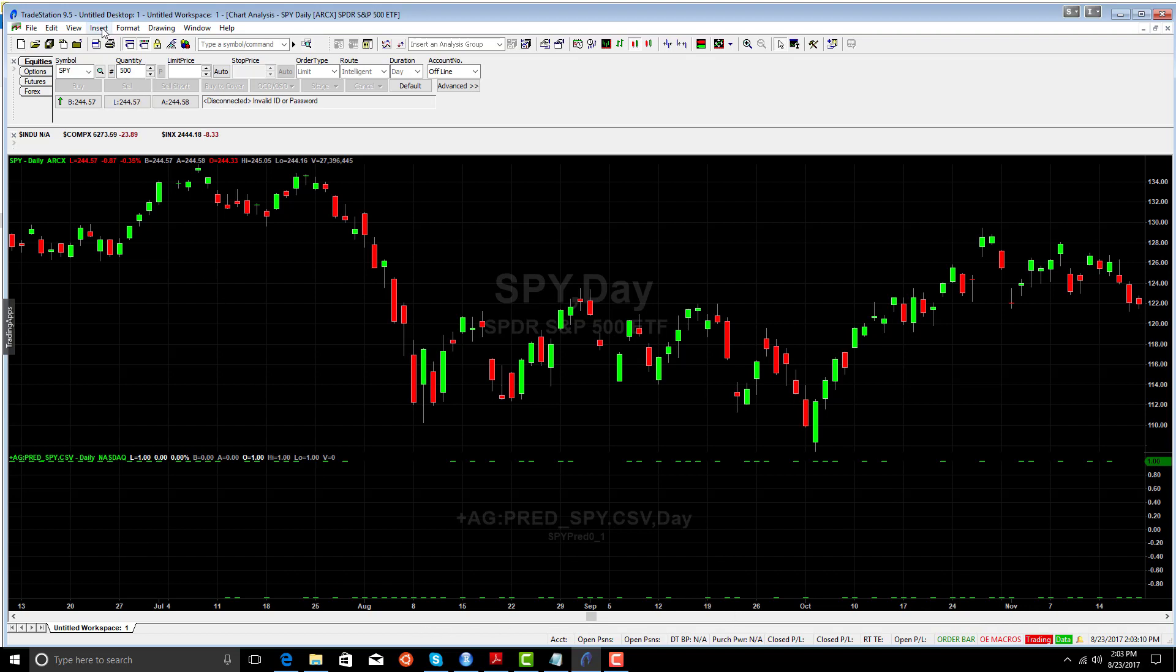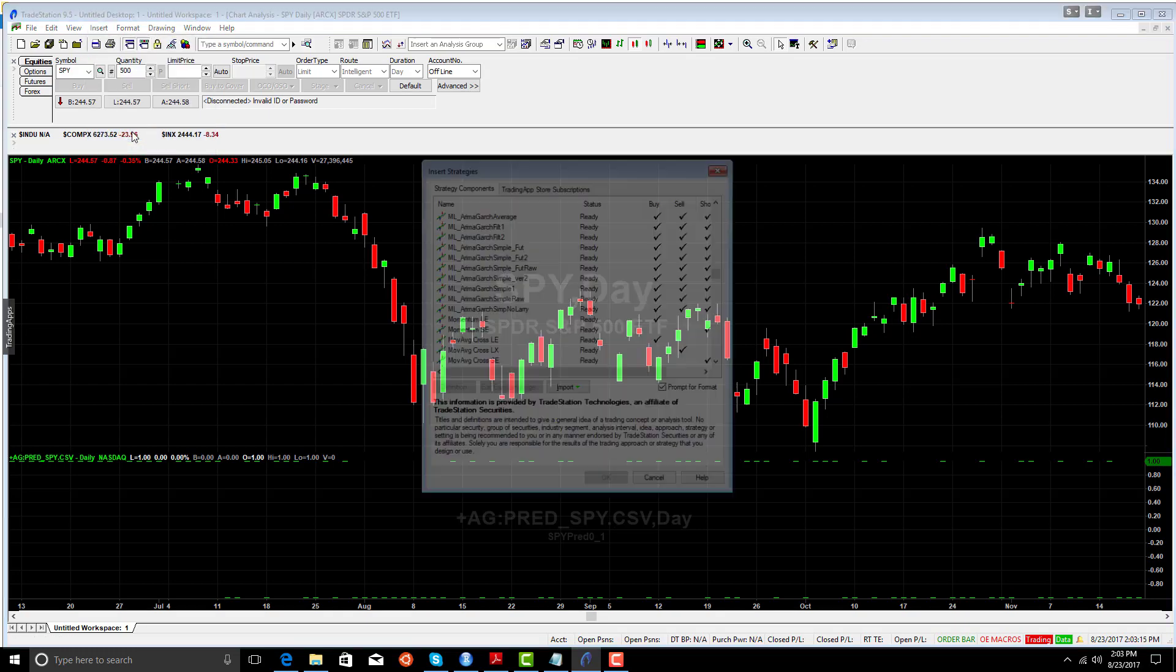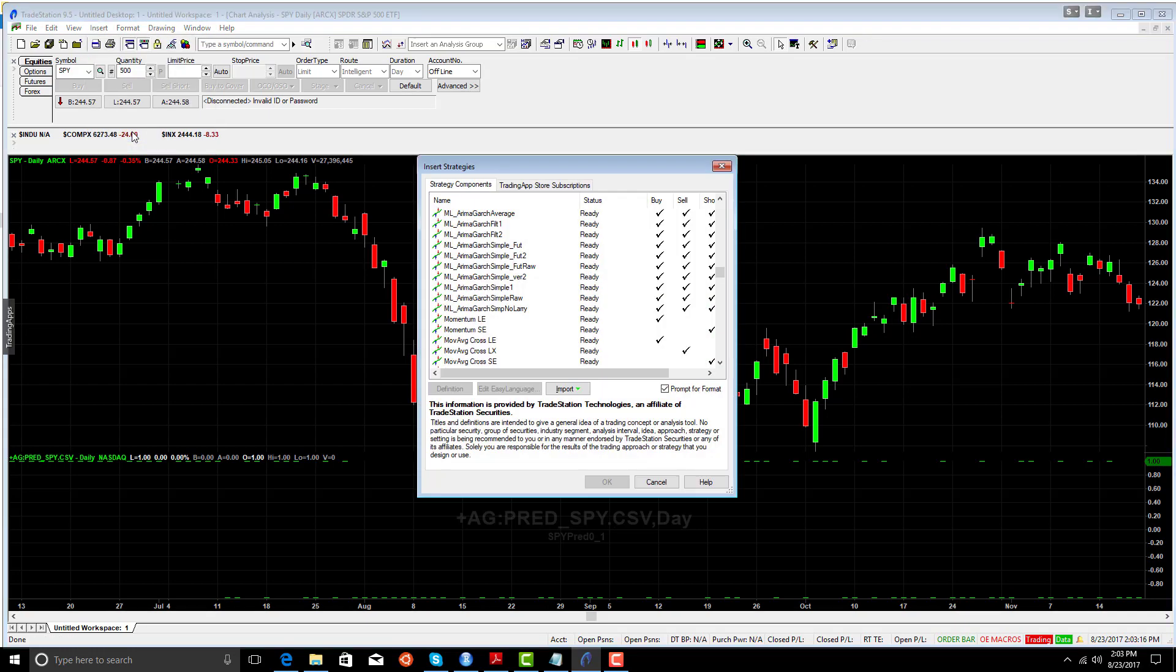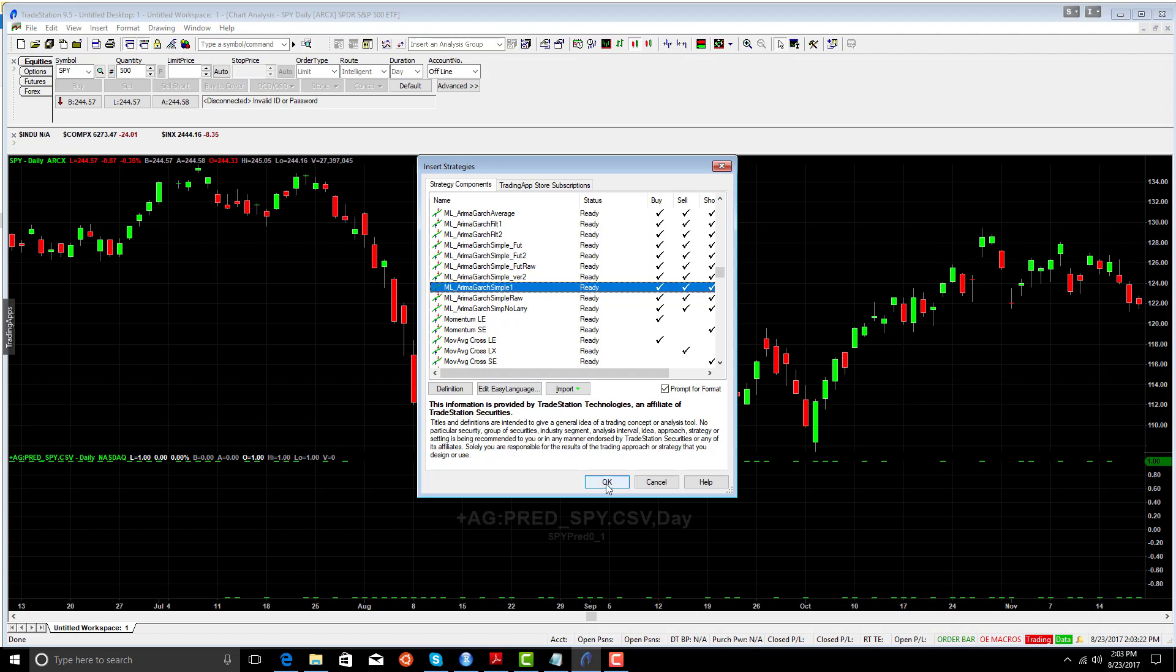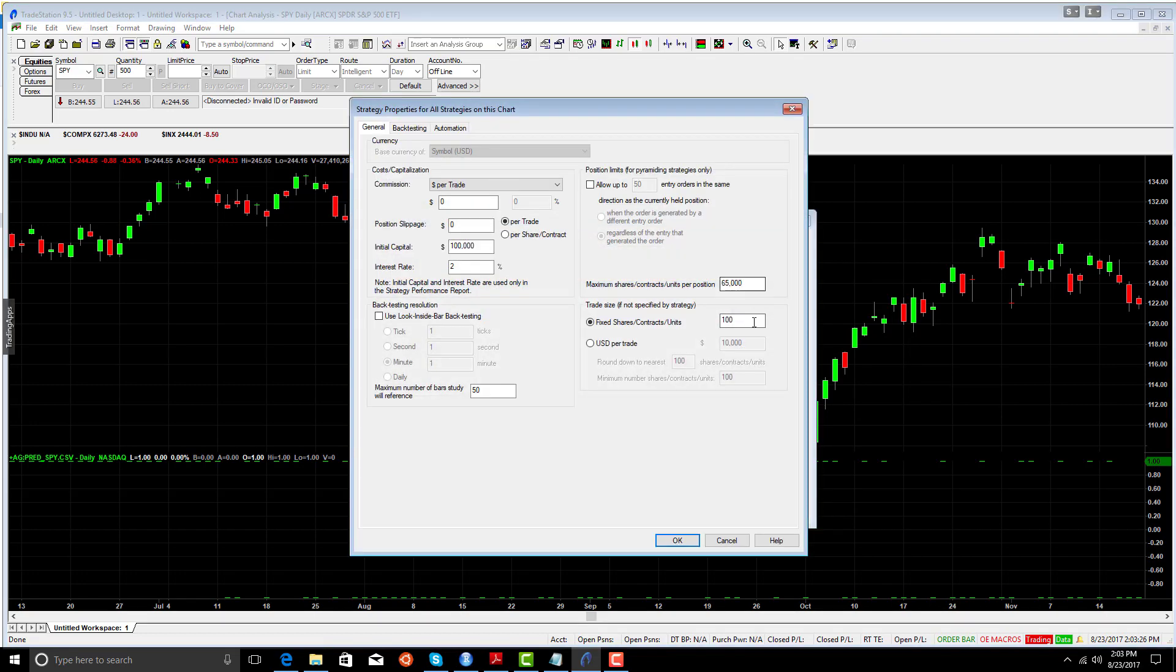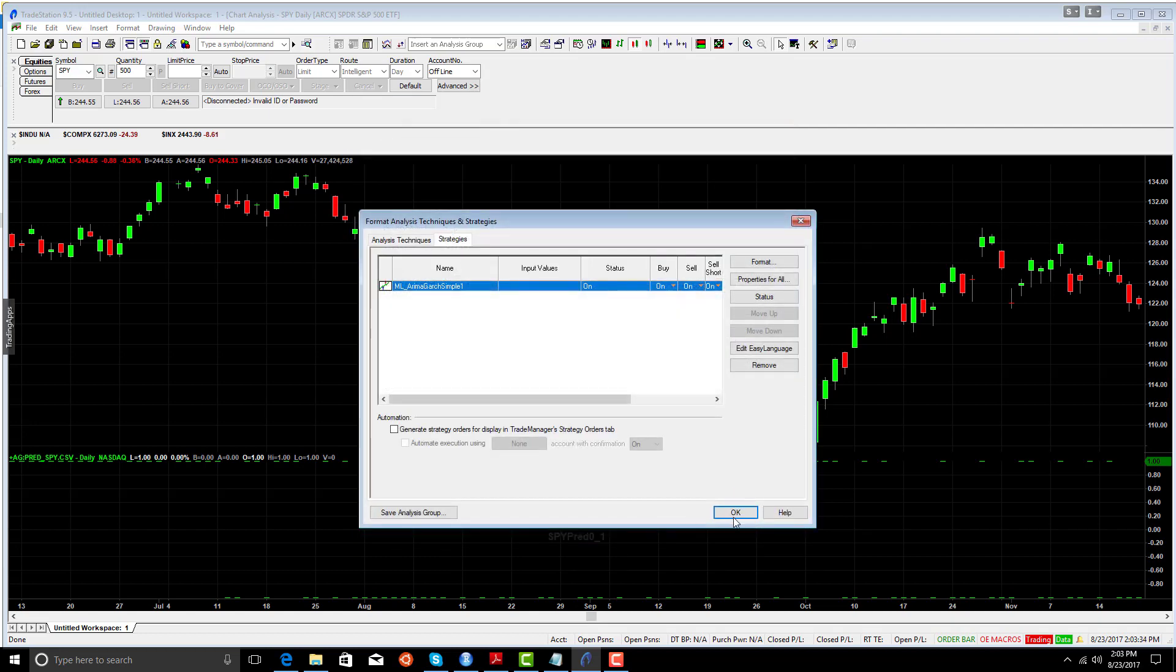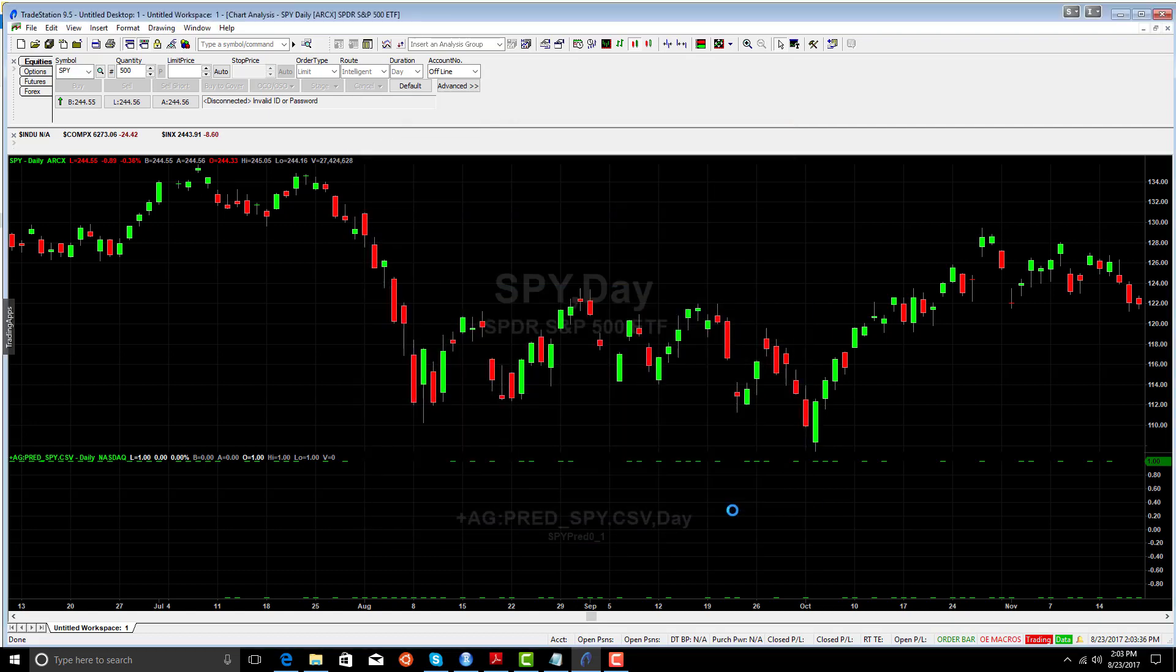So let's now add the system. Insert strategy. And we're going to pick Armagarch Simple 1. Let's set the properties. We want to look at a one lot of SPY. We're not going to take any slip or commission, because we just want to see what this thing does. Now we run it.